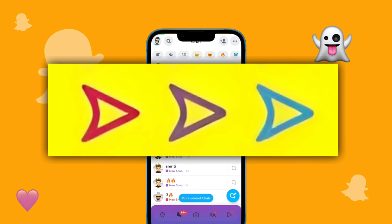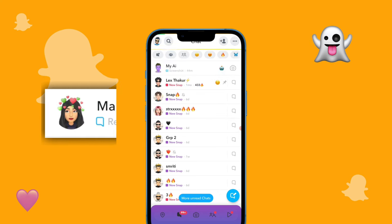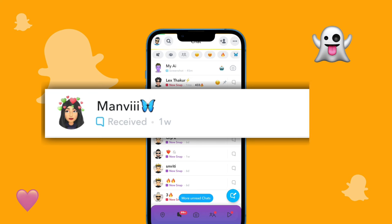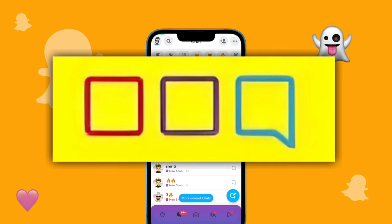The meaning of the received sign is: you received a message or snap sent by your friend to you. If you received a normal text then it will be blue color, if you receive a red snap then it will show a red received sign, and if you receive a purple snap then it will be in purple.